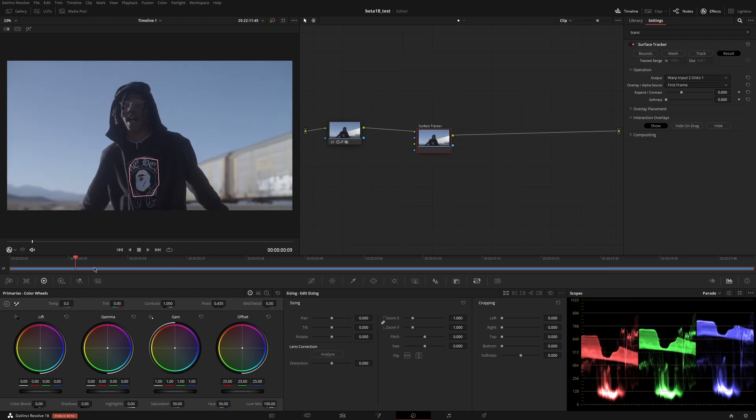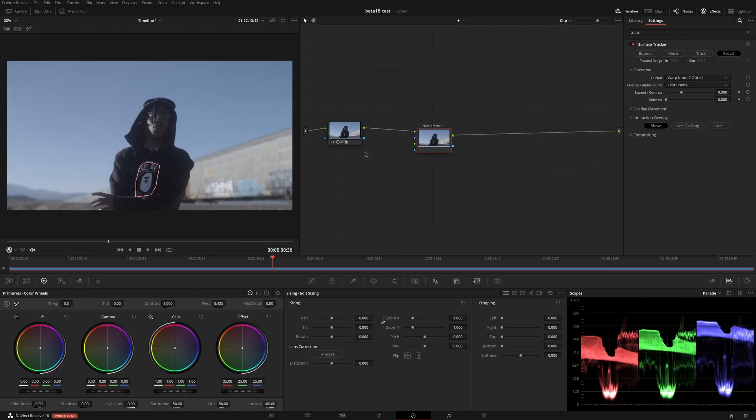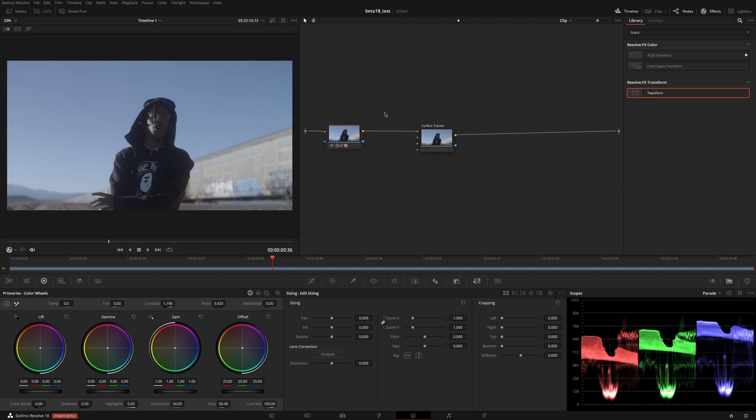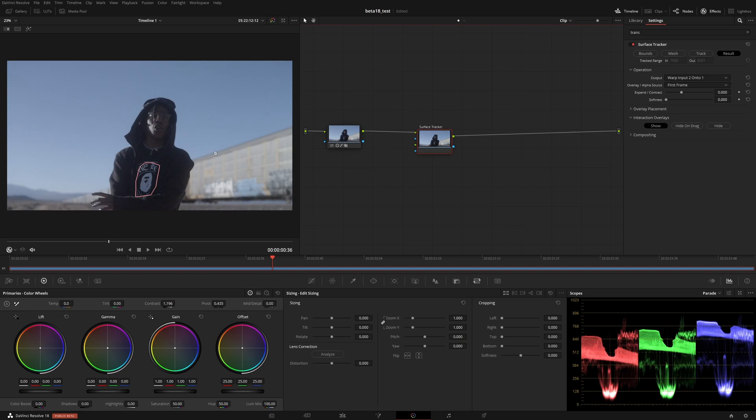Resolve 18 added a new surface tracker tool, and it's a really great compositing effect. I want to use it with Fusion without having to create any intermediate exports or have some image already pre-baked into the footage.